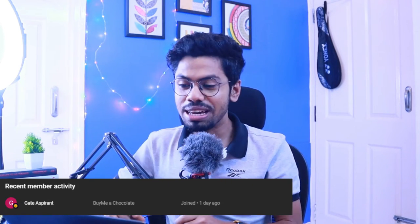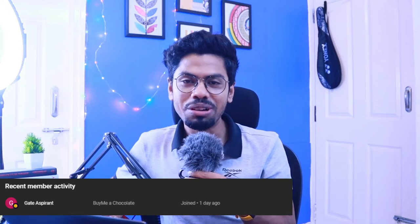Hello everyone, welcome to day number 20. I want to take a special moment to thank 'gate aspirant' — they are our first channel member. Yesterday was Ganesh Chaturthi, so we launched our channel membership. More details are in the first link in the description, so please check it out.